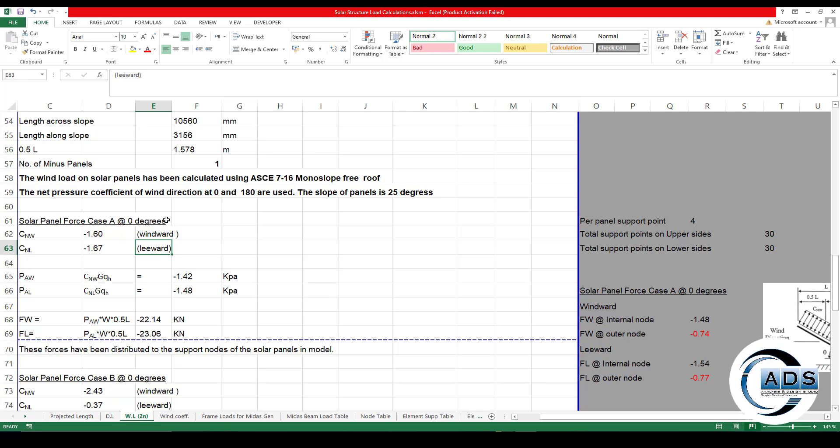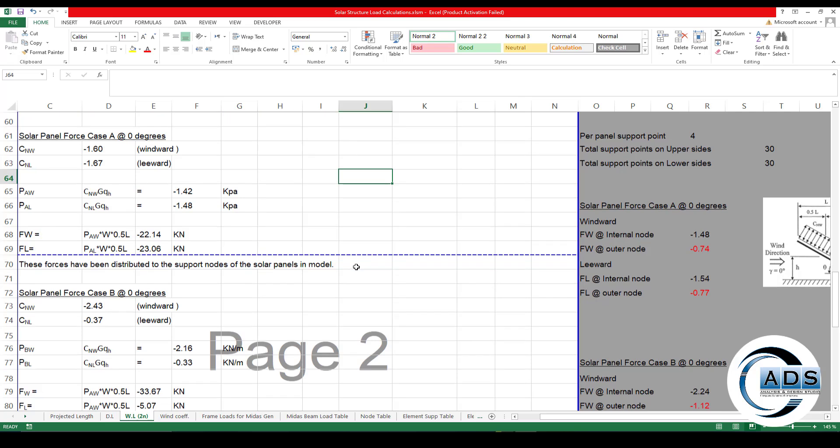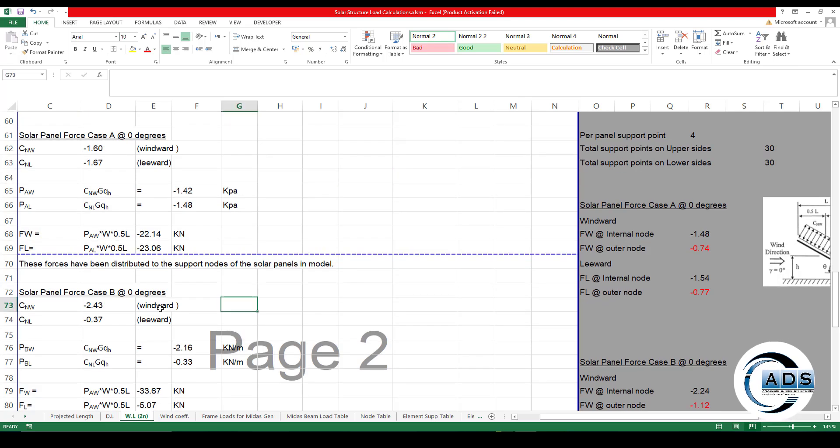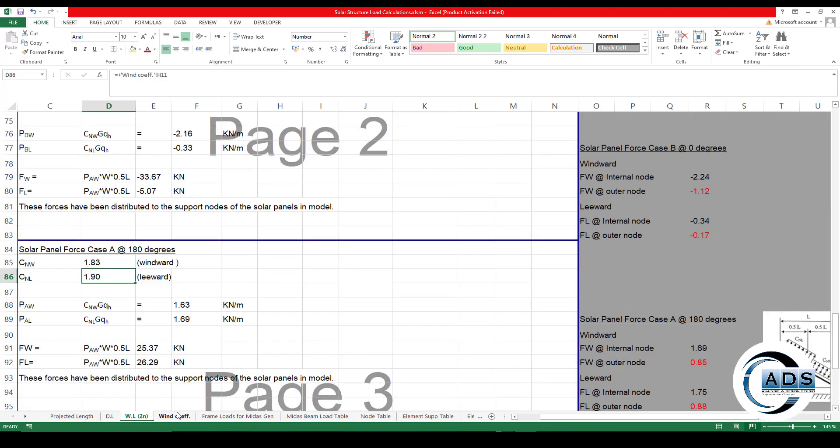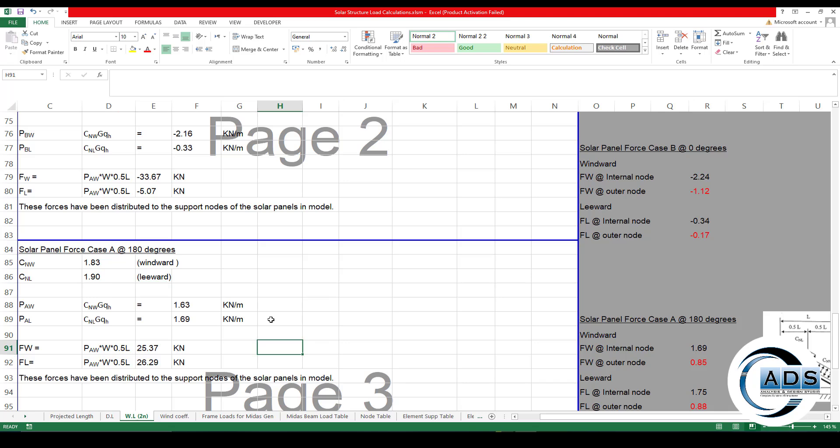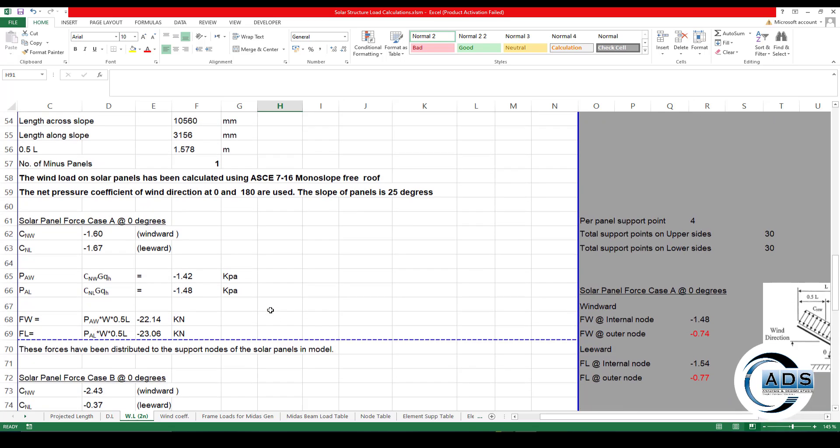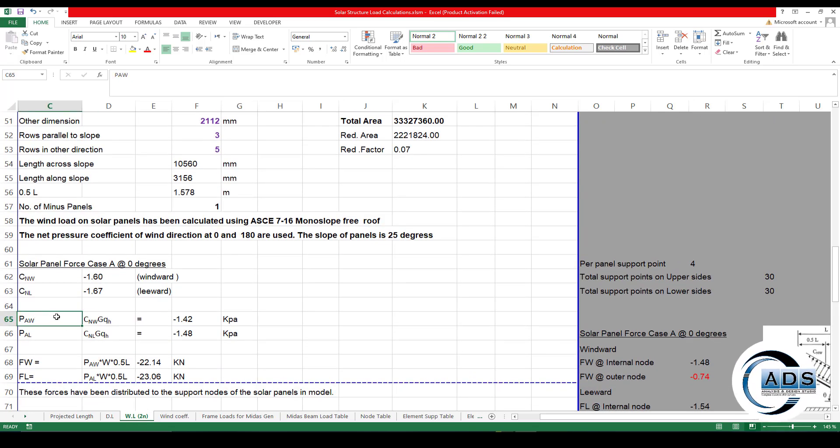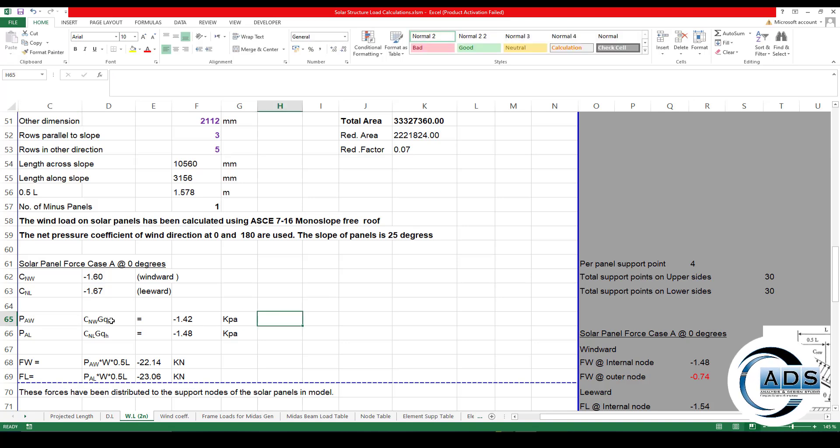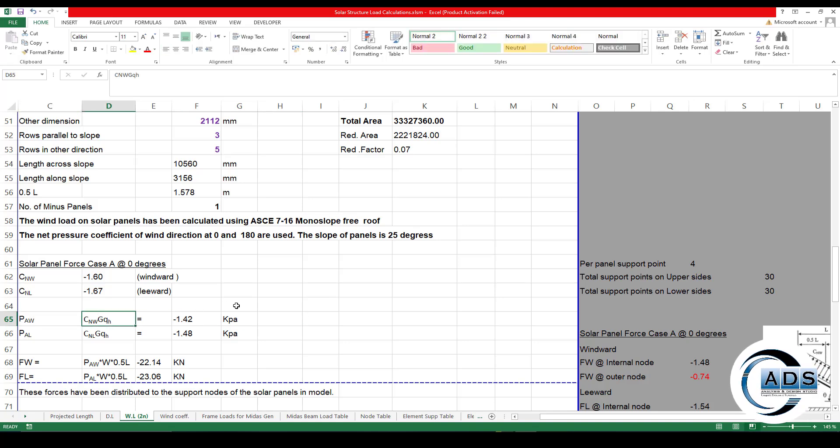Because we know that there is no obstruction under the solar structure. Now these net coefficients are being calculated, are being picked up from this wind coefficient sheet for the windward and the leeward and for the load case A.